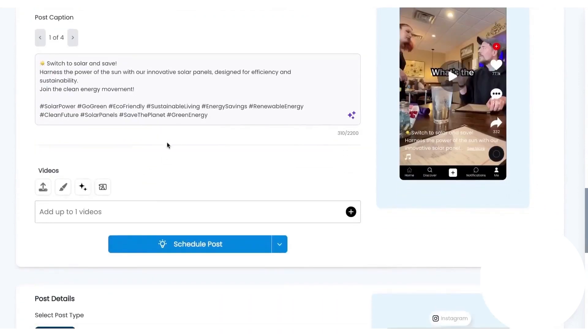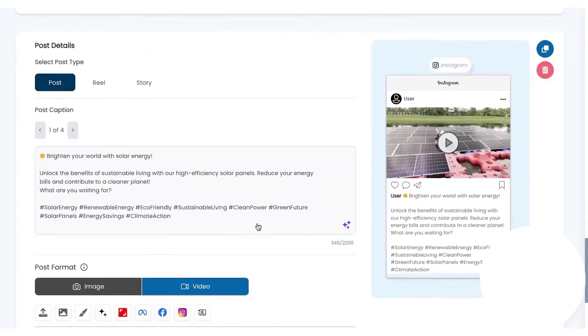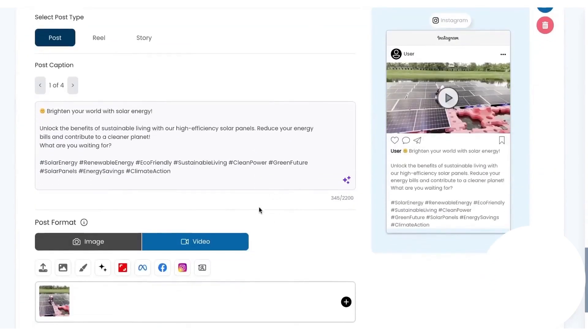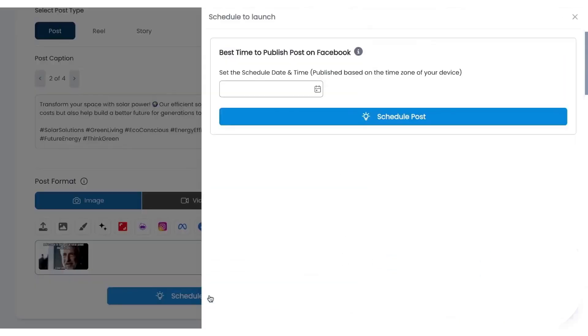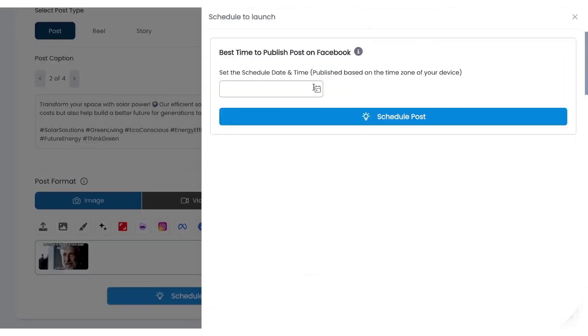You can post to multiple channels from the same screen. Facebook supports multi-image posts, LinkedIn gets automatic tags and hashtags, TikTok posts can be created directly, and Instagram supports posts, reels, and stories without leaving Ply.